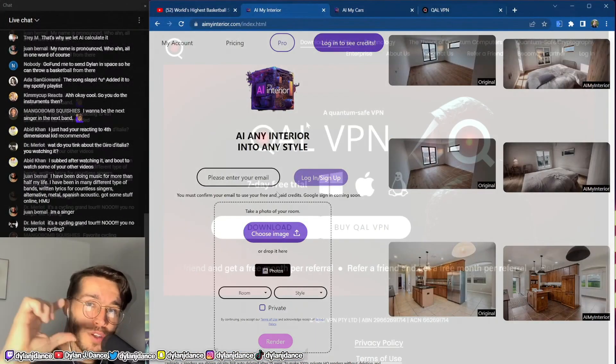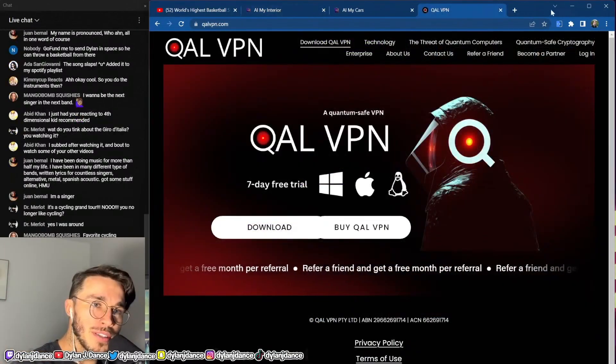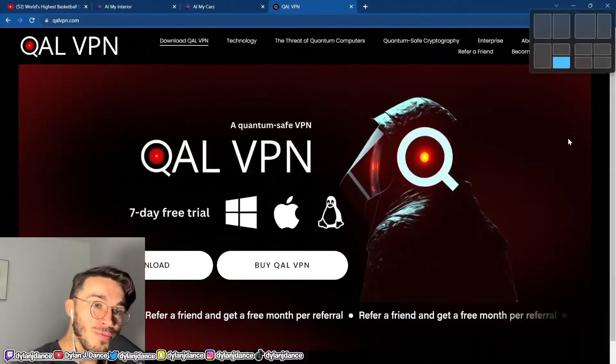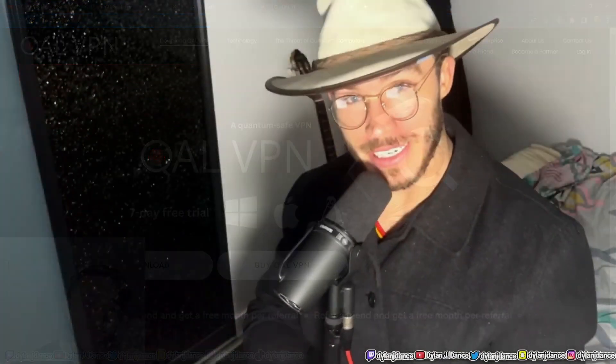I'll show you AI in my interior because I just changed something. And CalVPN, which is the first post-quantum consumer VPN in the world — you should come check that out. It's far stronger in terms of encryption than NordVPN and things like that, so if you want an actual good VPN, come check it out.